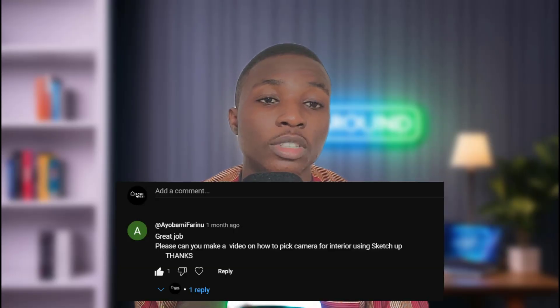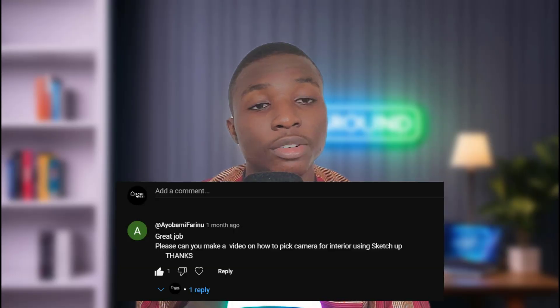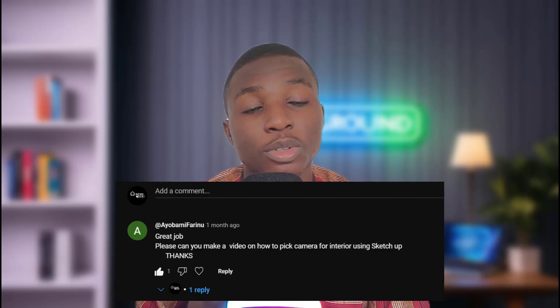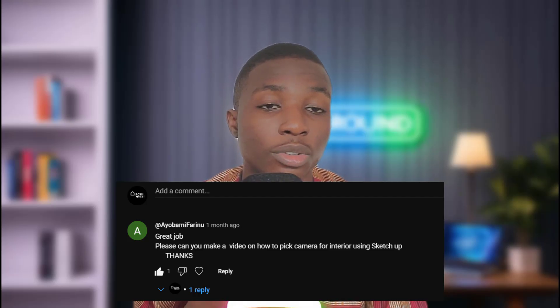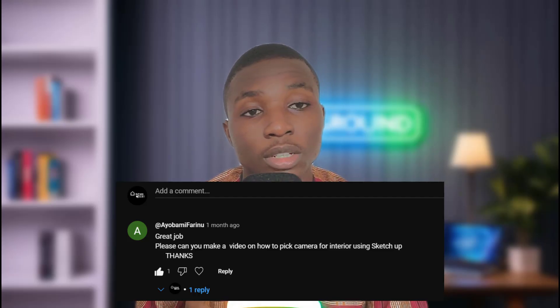Hi guys, I'm sorry if I sound or look a little dull — I've been on medications for the past couple of days, so I might not be at my best today. Nevertheless, this person requested a tutorial on how to take camera views for an interior using SketchUp.